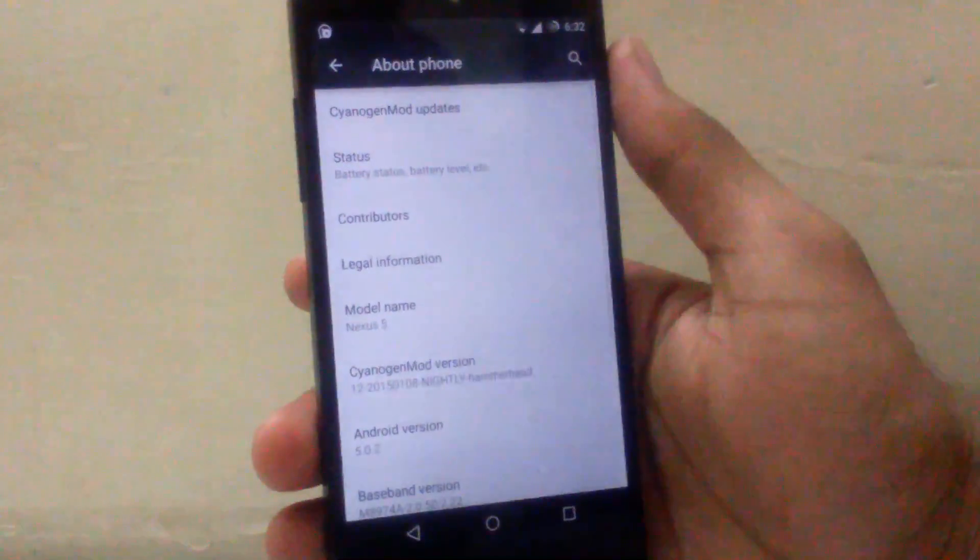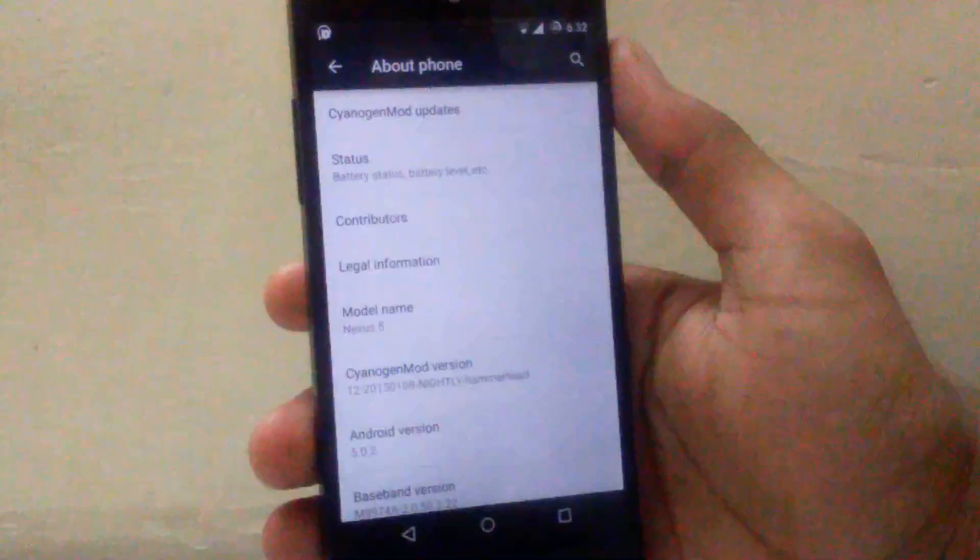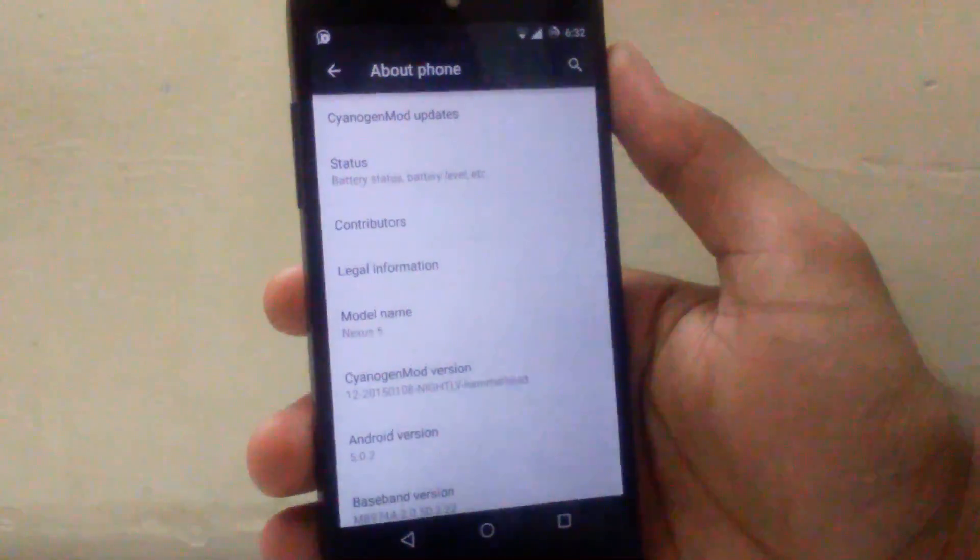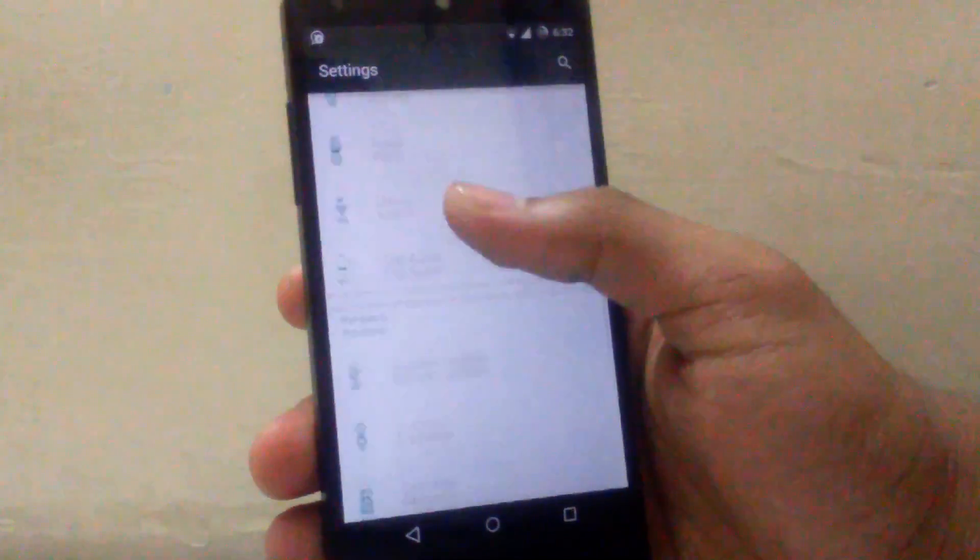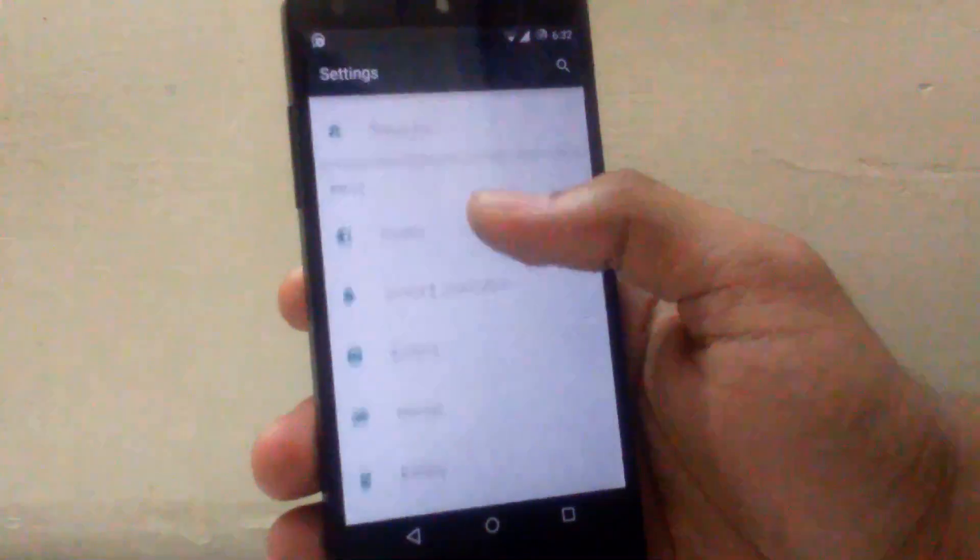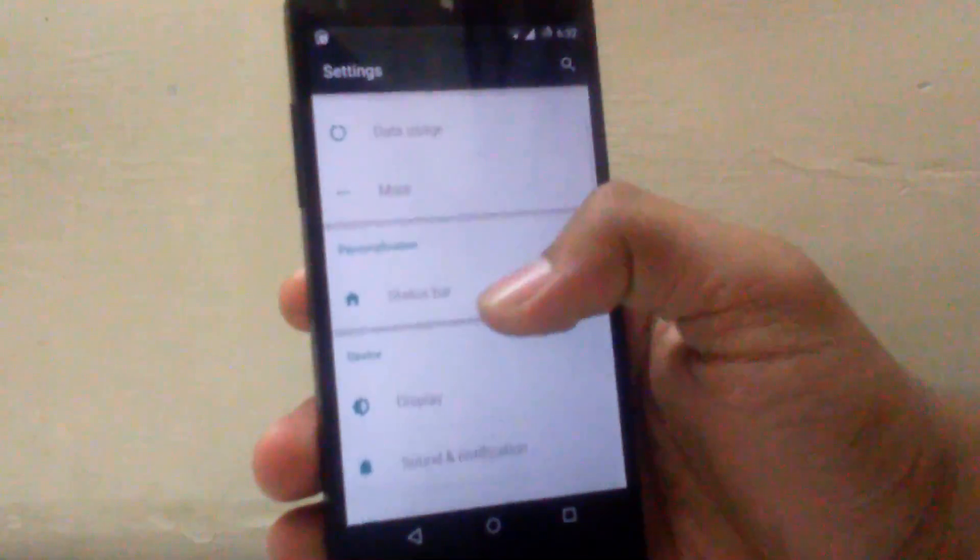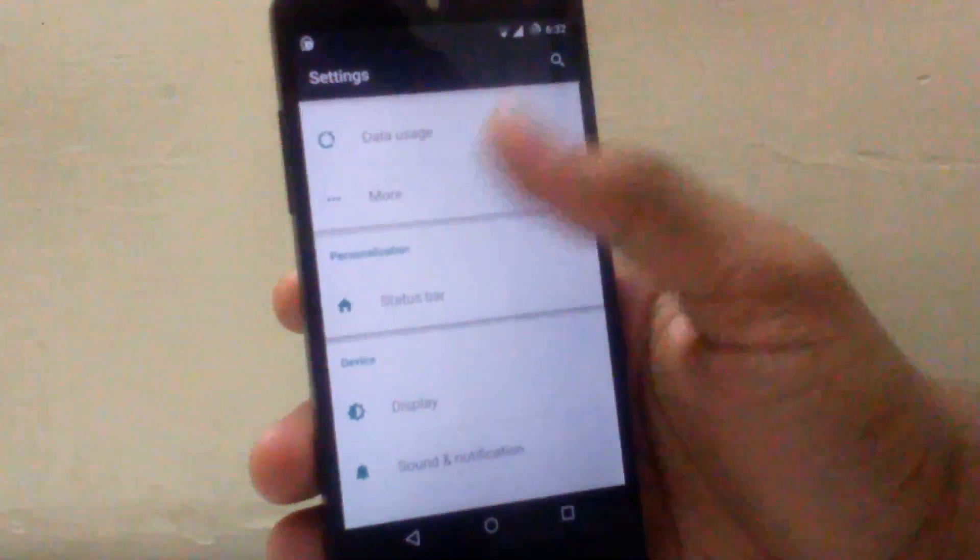As this ROM is in nightly mode, the customization available is very minimal. As you can see there is only one tab under personalization setting, it is status bar.